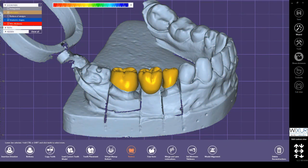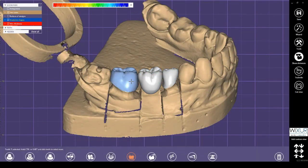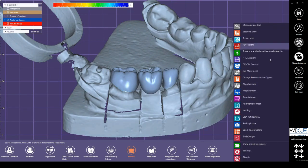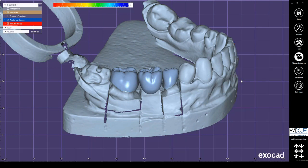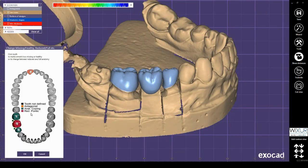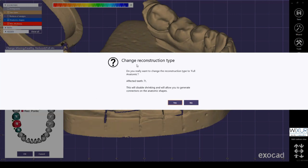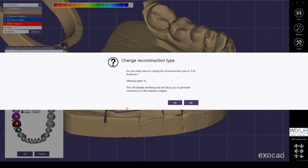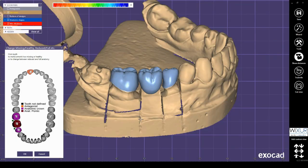Click on the expert button by holding the Control button on the keyboard and left mouse click. Select all crowns, then click on the Tools button and select 'Change Restoration Types.' By clicking the Yes button, the coping will be changed to full anatomic crown. The reverse action is also possible — if the crowns were full anatomic, they could be changed back to copings.